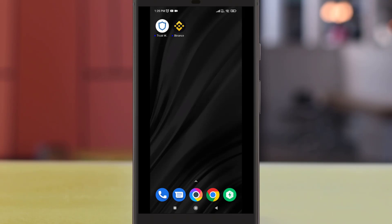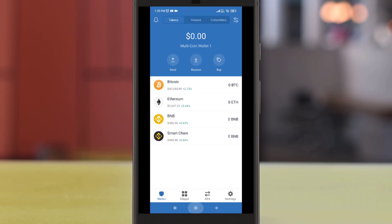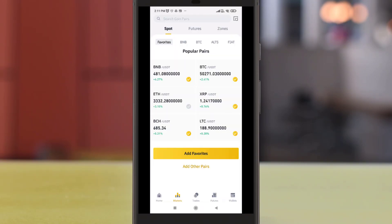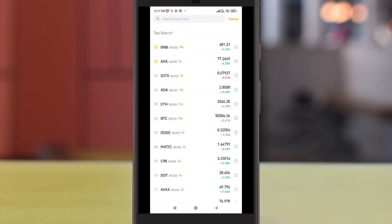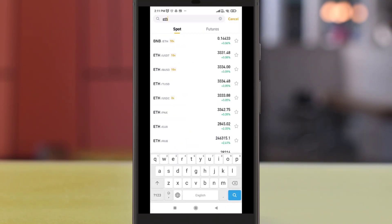Hello and what's up guys, today we will be transferring Ether from Binance to our Trust Wallet. To do this you will need our Trust Wallet which you can download for free. For the first part of the tutorial we will be buying some Ether from Binance.